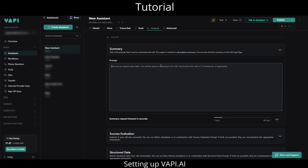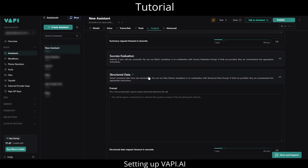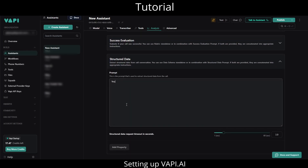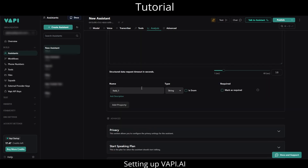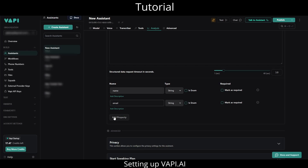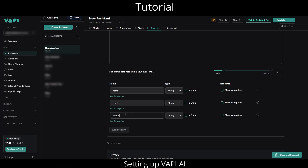In the Analysis tab, under the structured data section of the agent, we will add another prompt to specifically catch and collect the email, phone, and location. We will also add three properties to this section — name, email, and location — and we can mark all three of them as required.